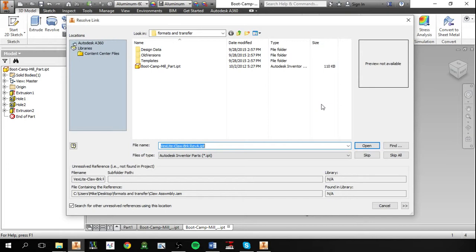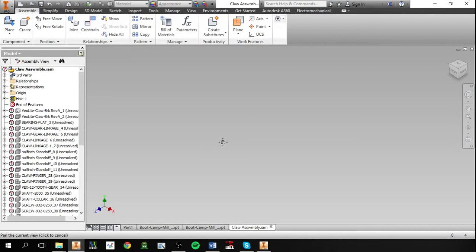And that's because none of the part files that make up this assembly have been copied into the new directory. And we'll see that if we close this error, that the assembly looks like nothing because all of the part files are unresolved.